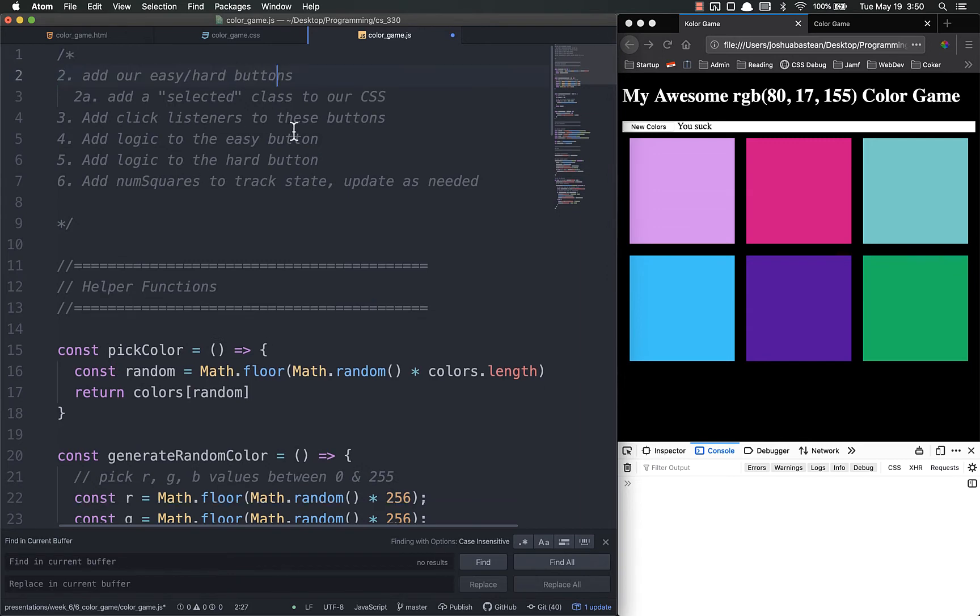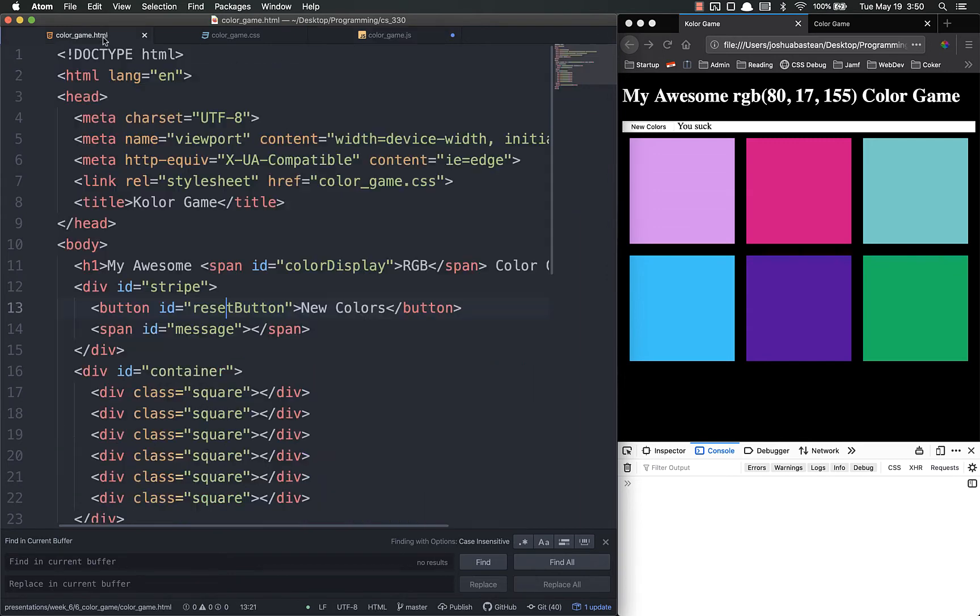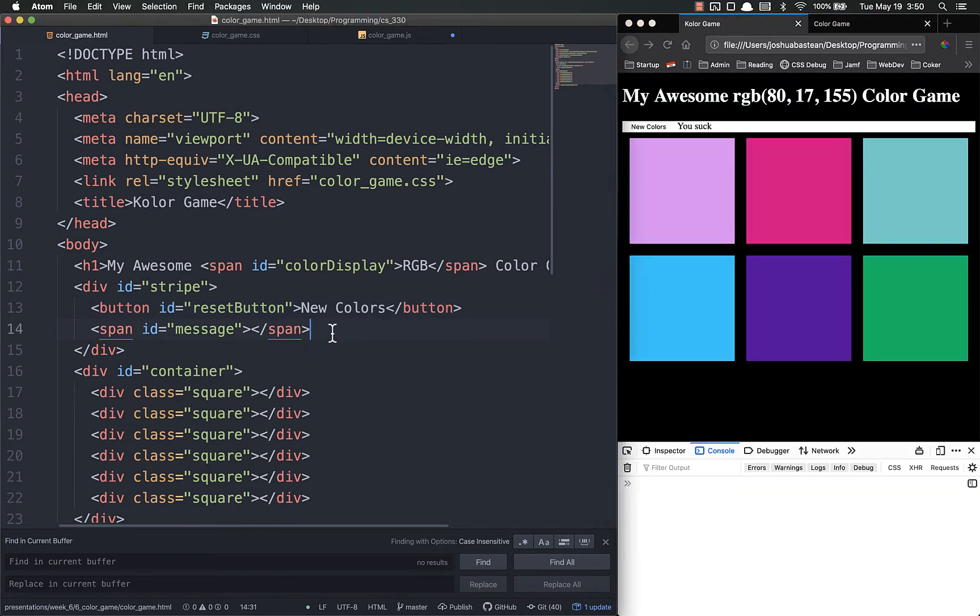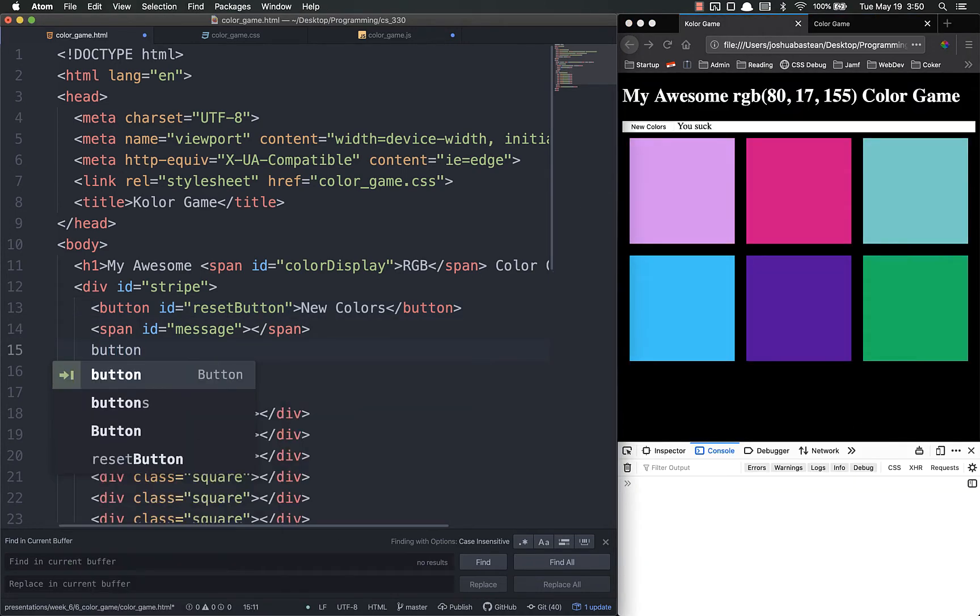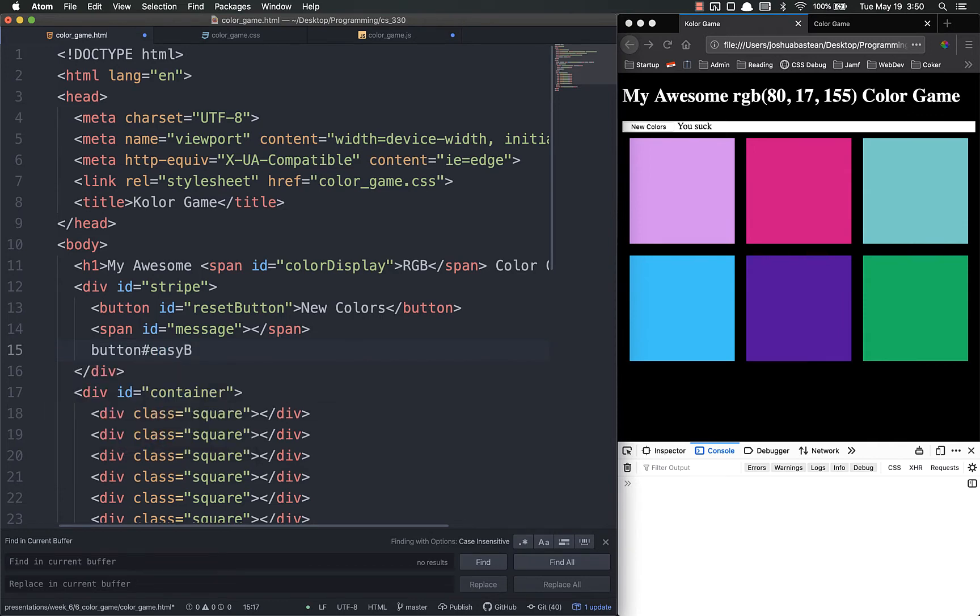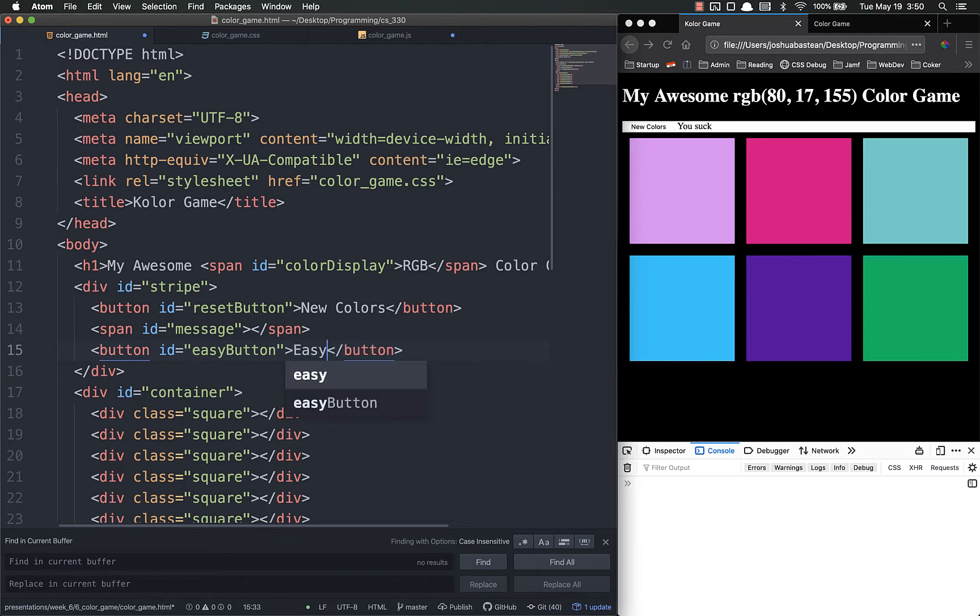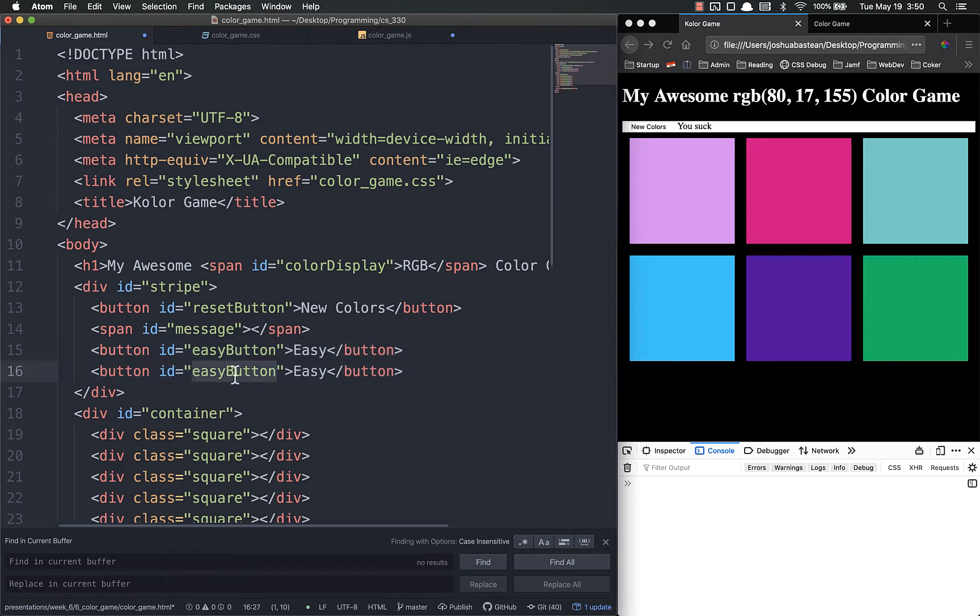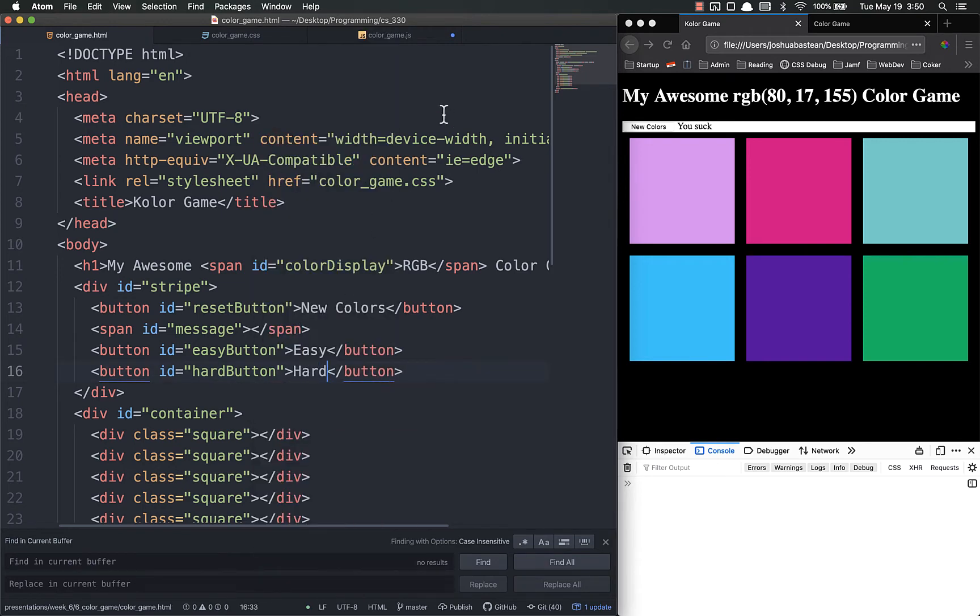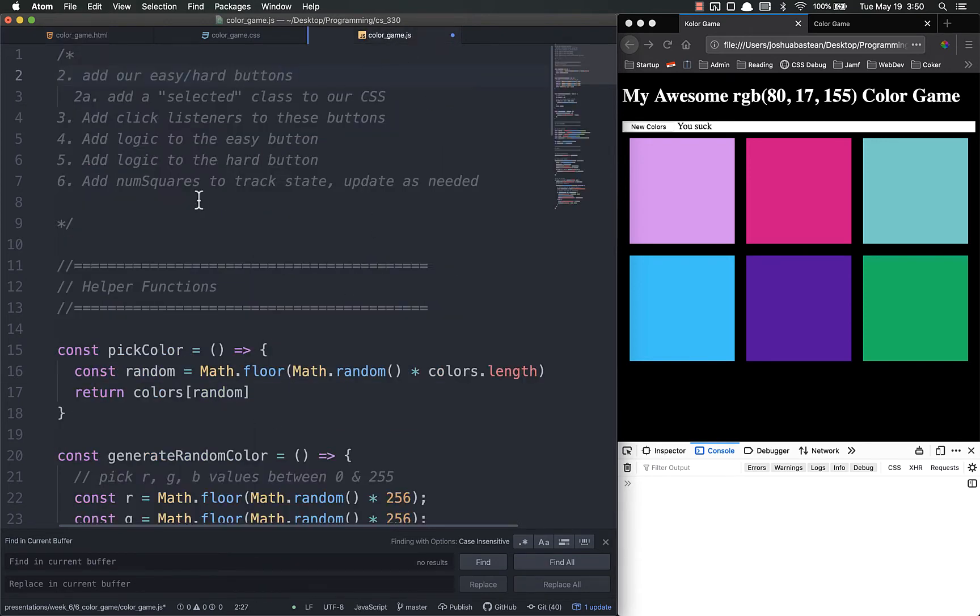Now we add our easy and hard buttons. That's in our HTML. Those come, if you'll notice, after our span in the middle. So let's just add a button, an ID, easy button, easy, and duplicate, hard button, hard.